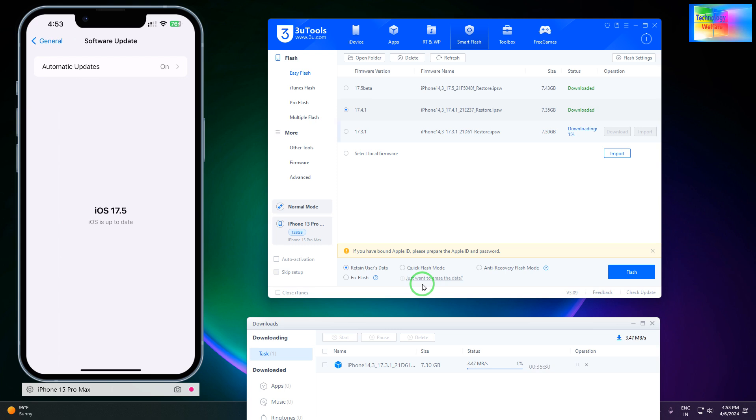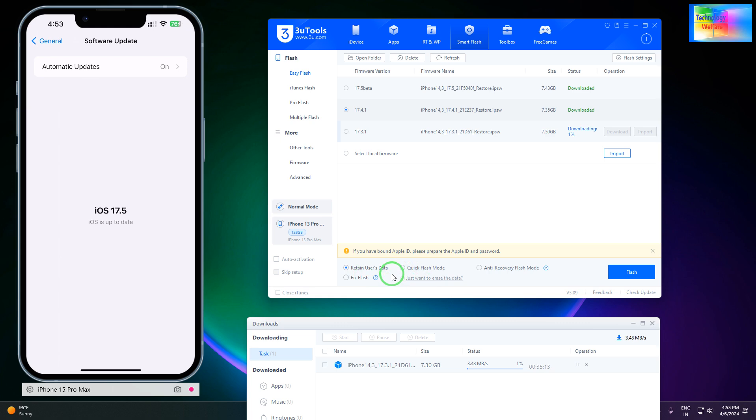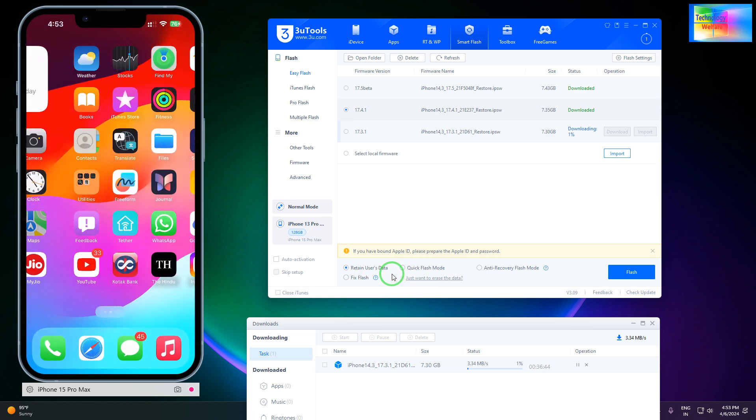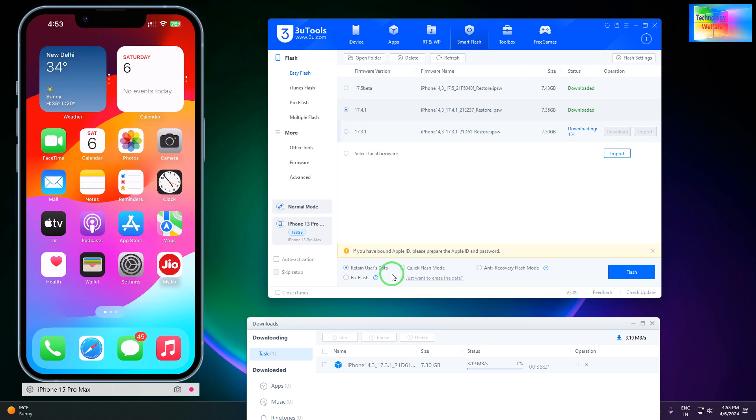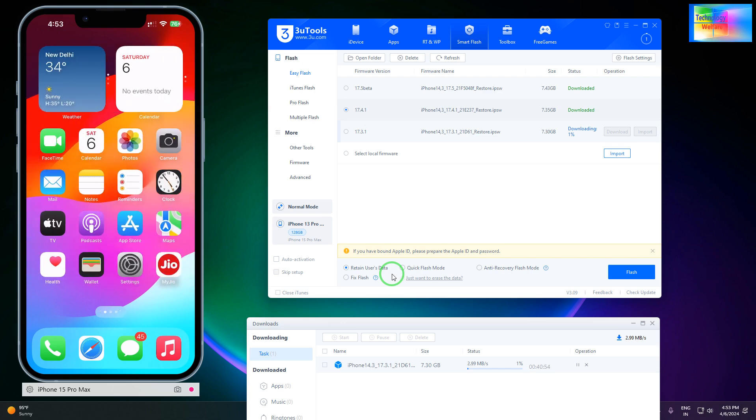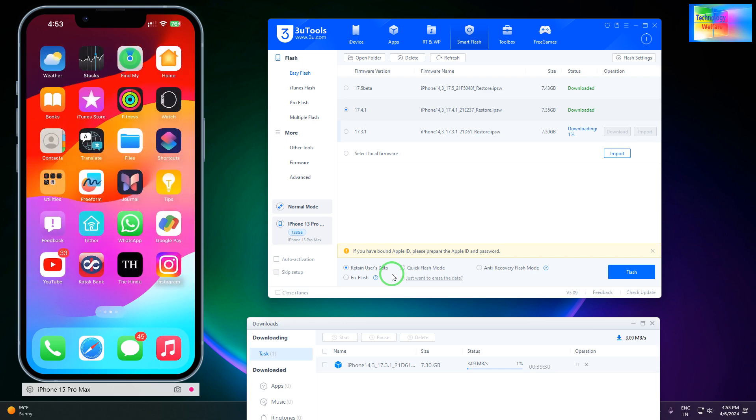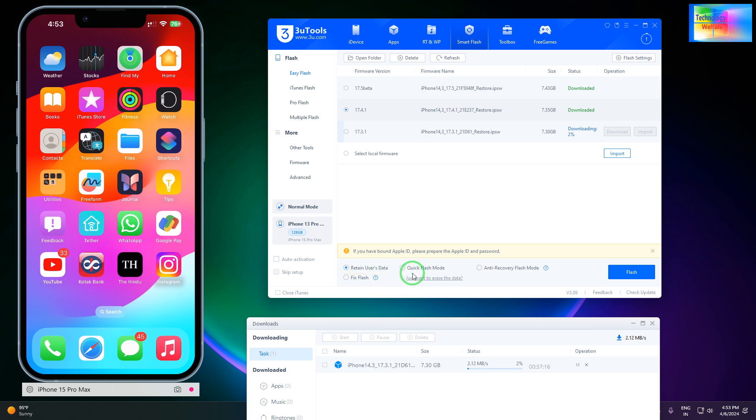If you would like to downgrade or rollback from iOS 17.5 beta to iOS 17.3.1 or iOS 17 or iOS 16, you will use Retain User Data. This means when I updated to iOS 17.5 from iOS 17.3.1, there was no data lost. Similarly, without losing any data, you can use this facility. All your data will be preserved on your device, whether it's applications, photos, or office files.